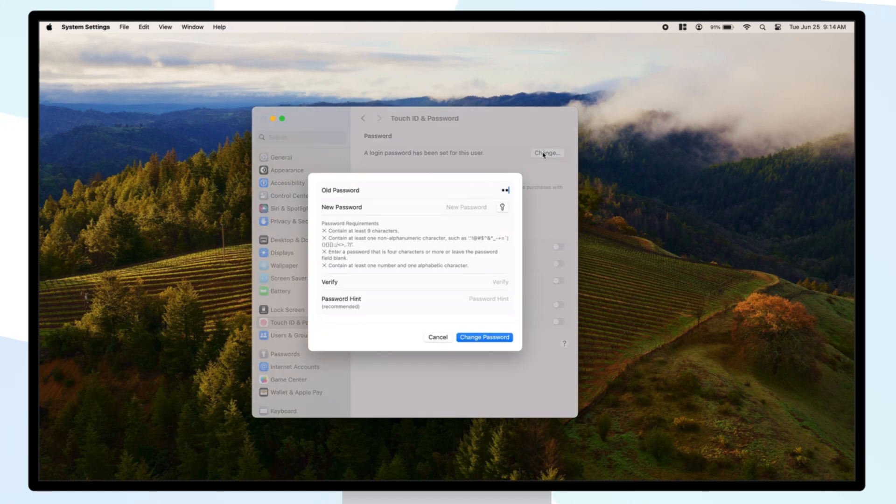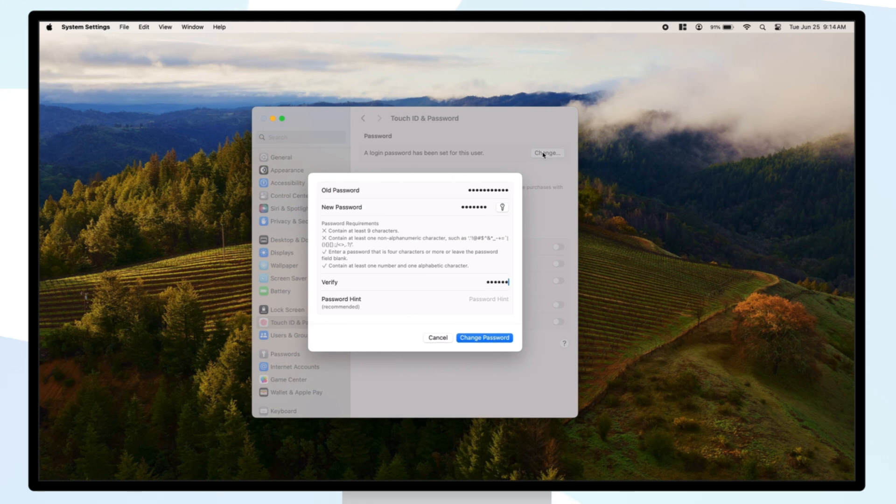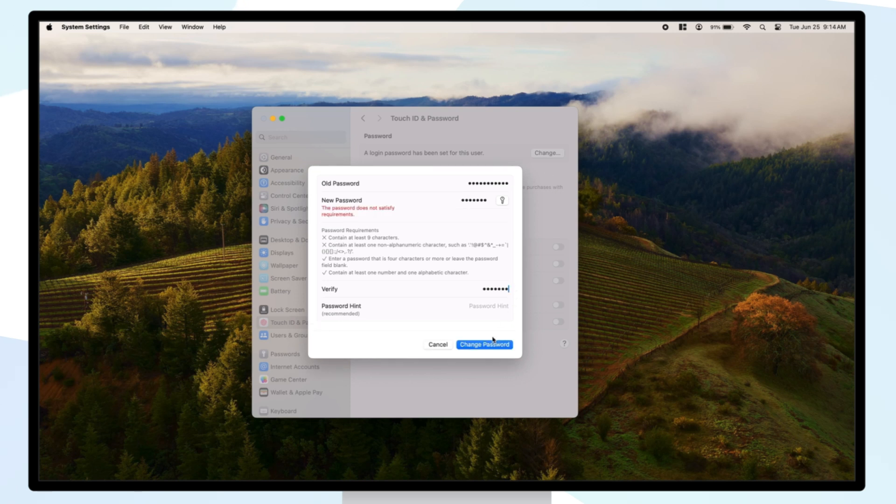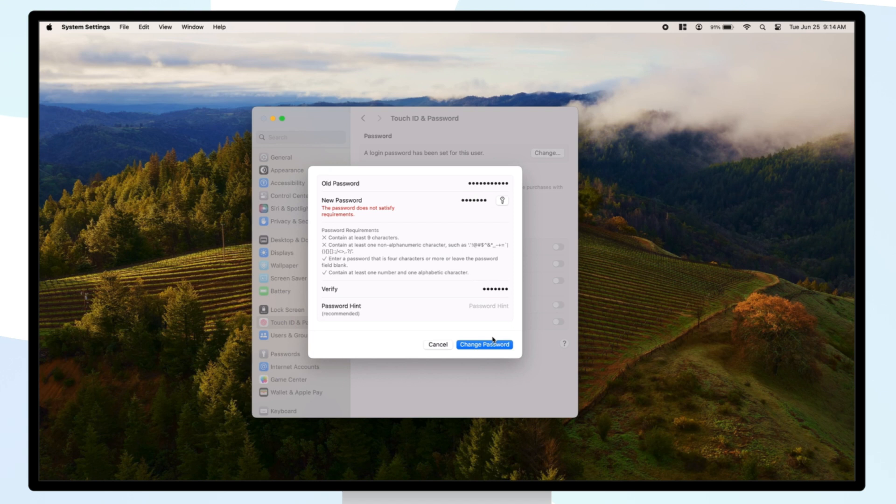I'll type in the previous simple password, and when changing the new password, let's try to input a simple password as well. The device notifies that all of the requirements have not been met and we need to change the new password according to the requirements. Now the password has been changed successfully and follows the new required configurations.